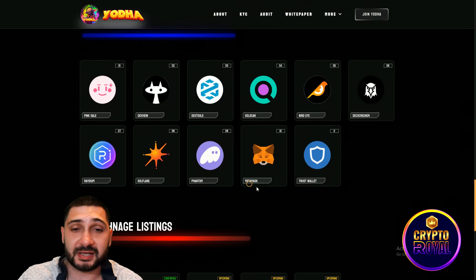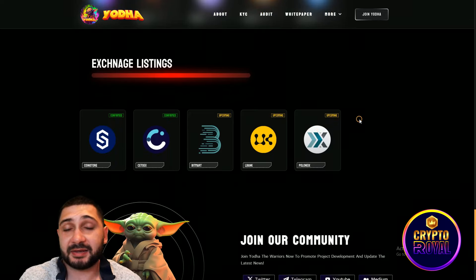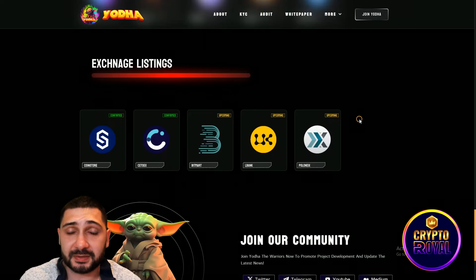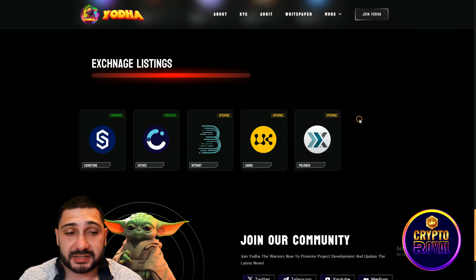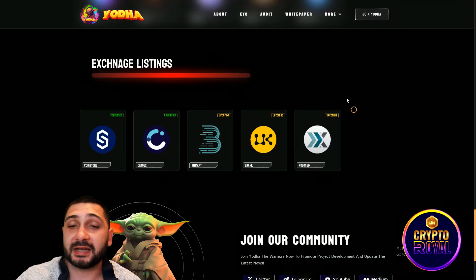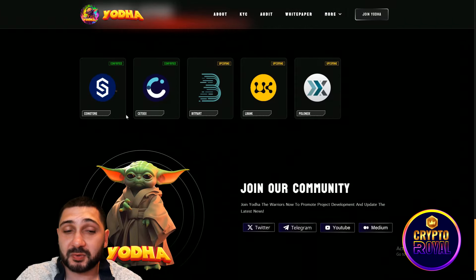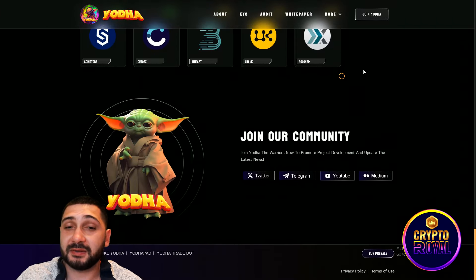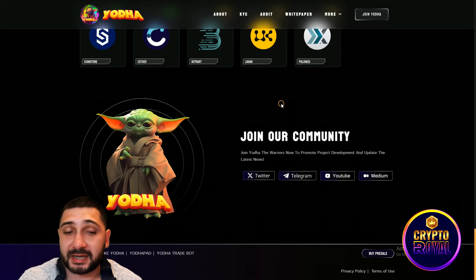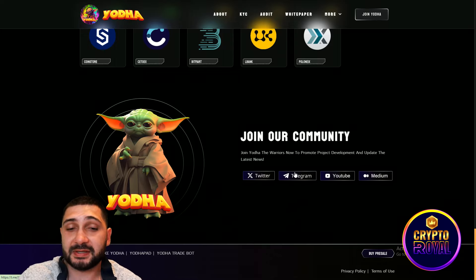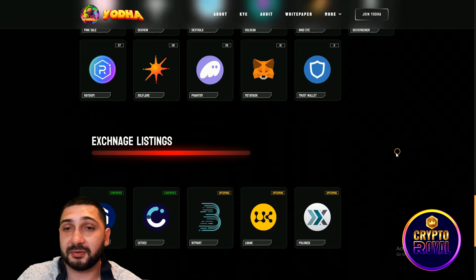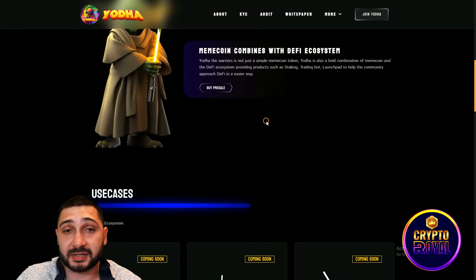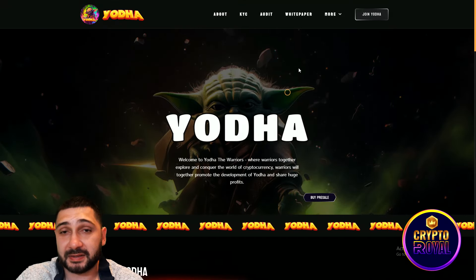Partnerships right here, big names in the crypto space. Now the important thing is the confirmed and upcoming listings on centralized exchanges. CoinStore, C2X, also BitMart, LBank, and Polynex are coming. These two are confirmed and these three are going to be confirmed very soon. If you want to be in touch with their community, you should definitely follow them on X, Telegram, check their YouTube and their Medium because there is a lot of interesting articles about this project.